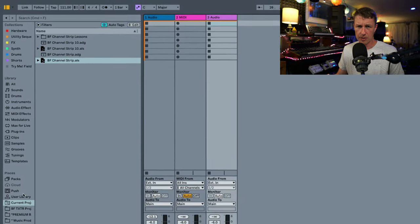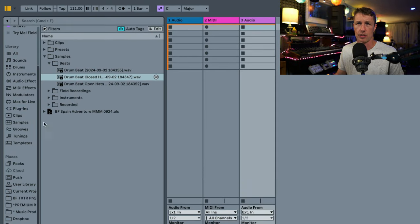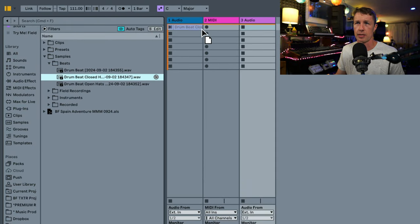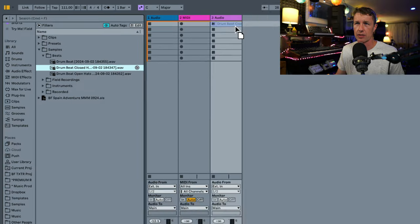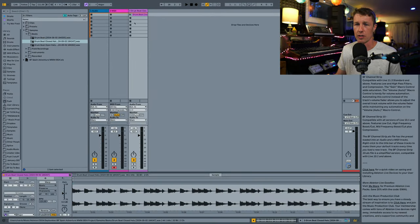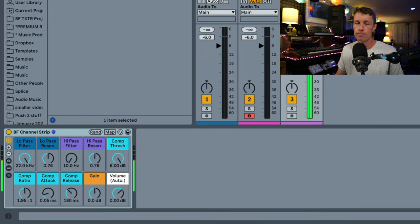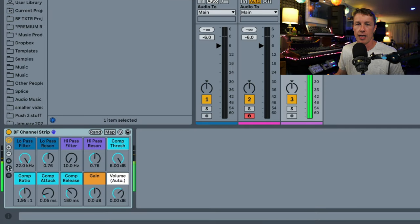So I'm going to bring out some drums here from my Spain Adventure Ableton Live Pack for my music production club. And this is for our monthly music mission. Big, heavy, thick drums.